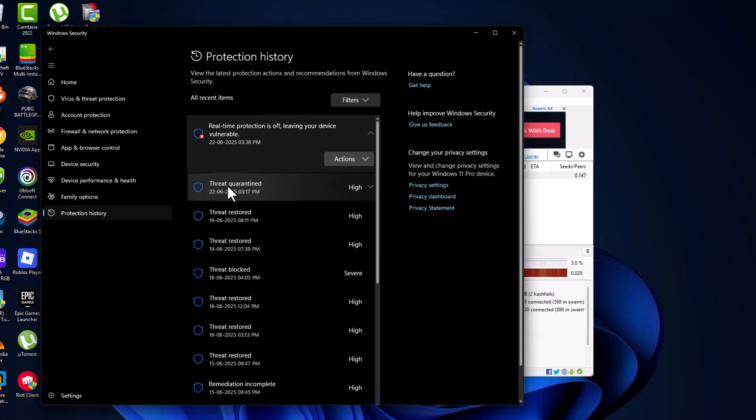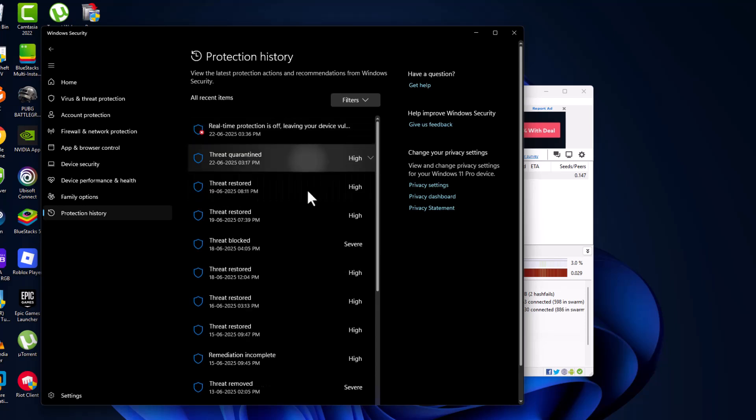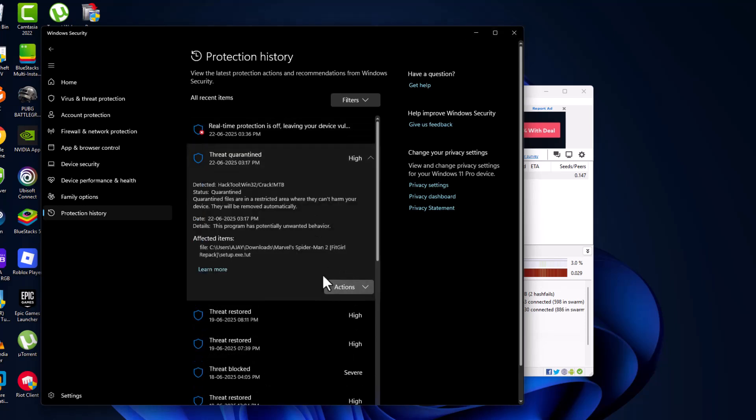Under here, you can see threat quarantined. Click on it and select yes. The game-related file is in here. Select the action option and select the restore option.